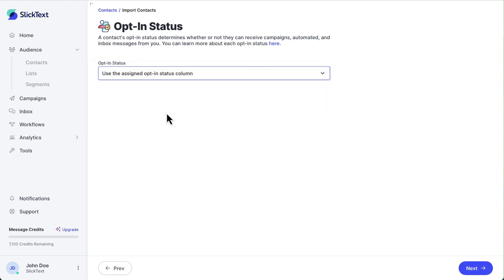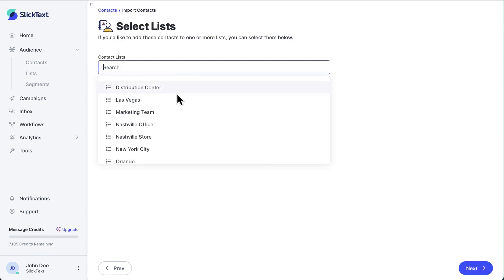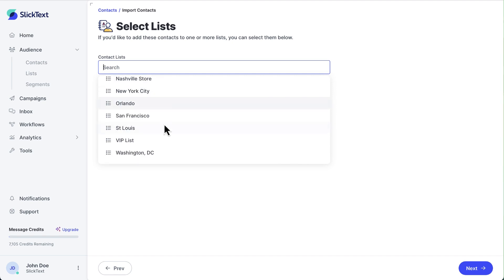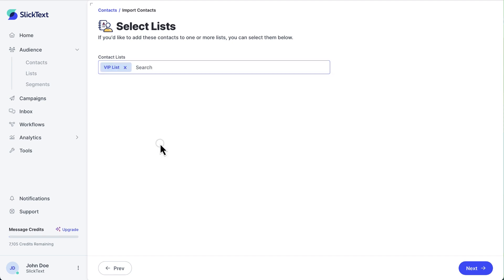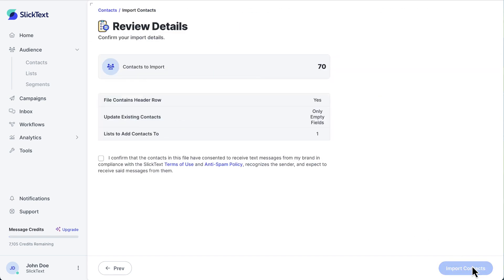Hit Next. Now let's choose which lists we'd like these contacts to be included in. Assigning them to a list is optional. I'll add them to my VIP Text Club list. Then hit Next again to review the details of your upload. I'm going to check that all this information is correct, then click Import Contacts.